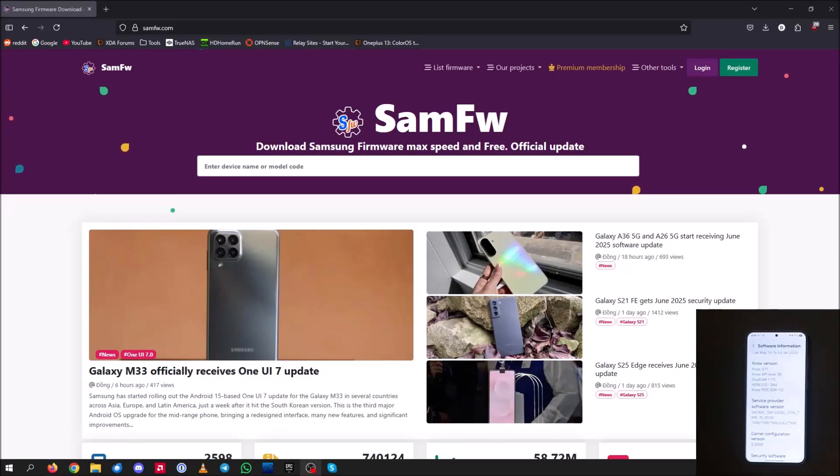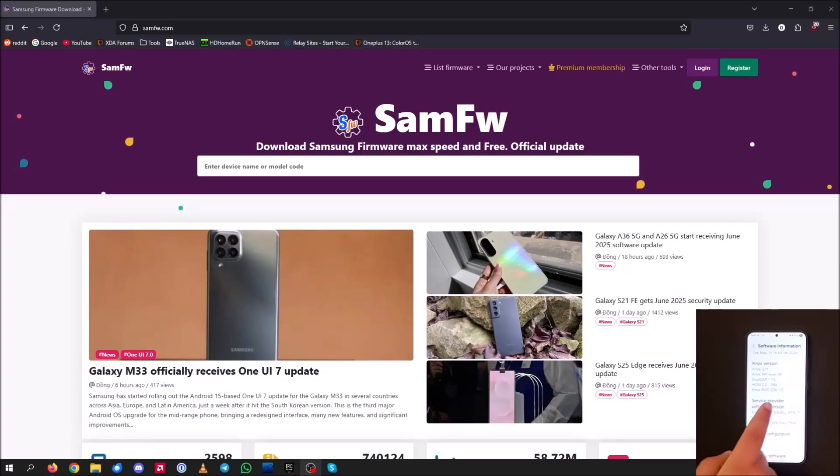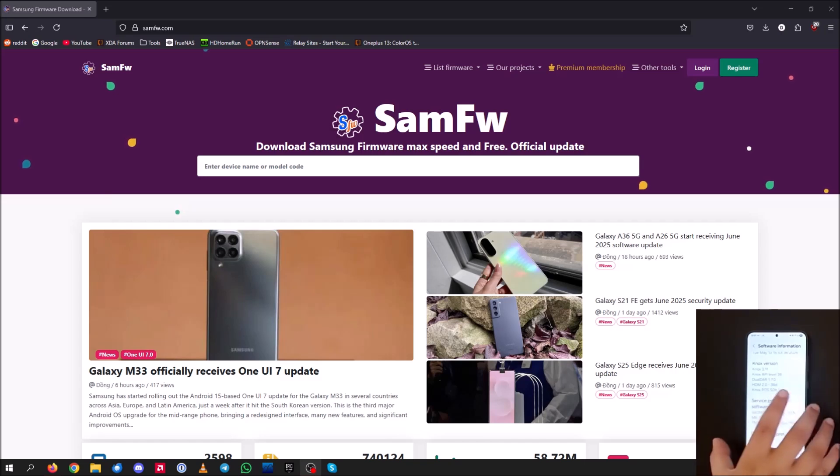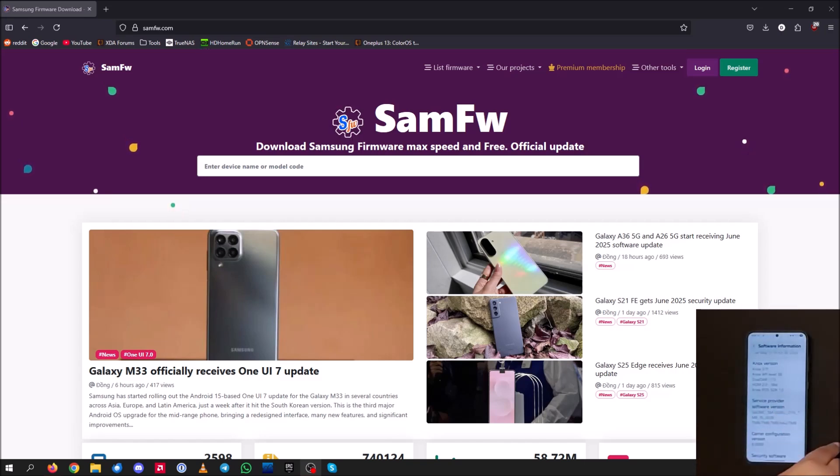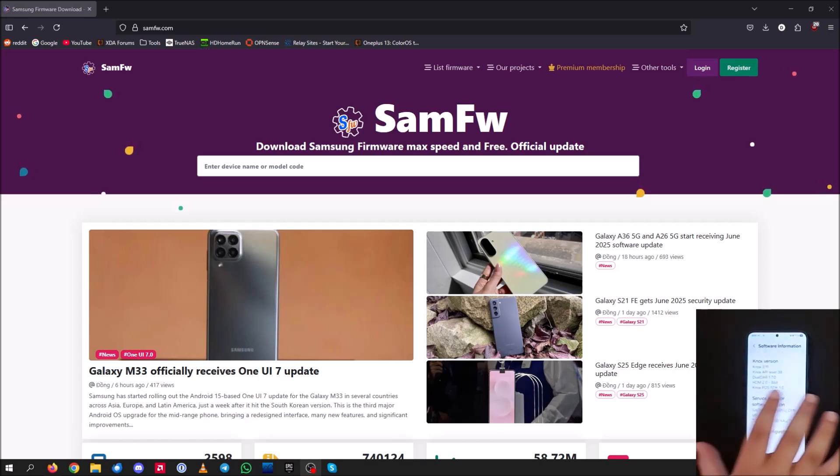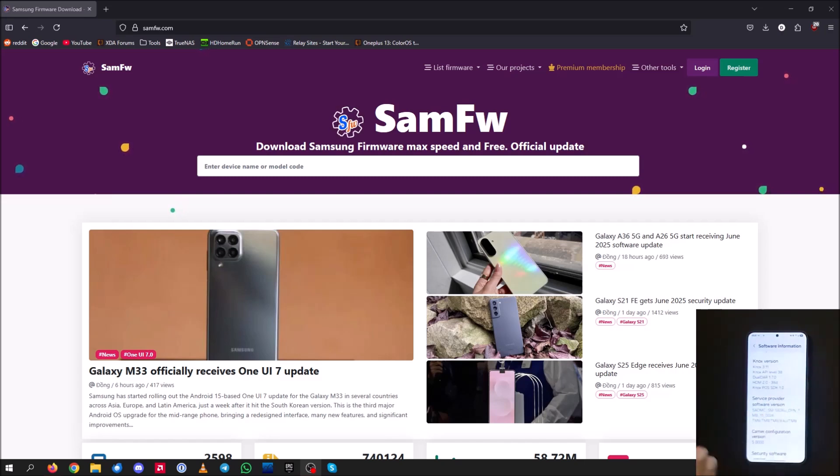Hello everybody and welcome back to another video. In today's video, I'm going to be showing you guys how to flash the USA unbranded firmware on a carrier locked or carrier unlocked Samsung phone. So let's get straight into it.